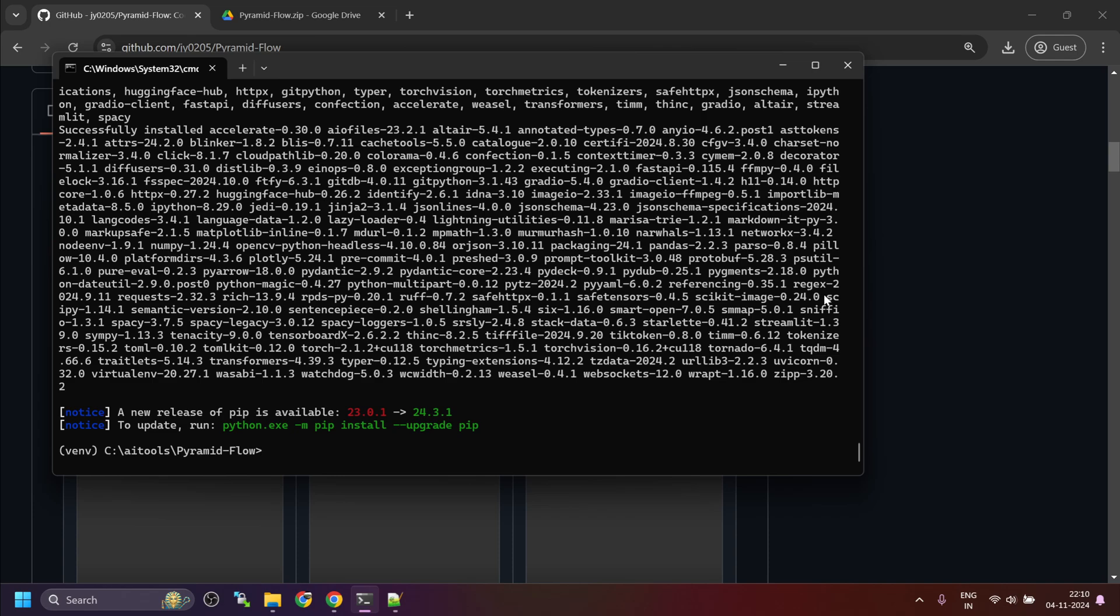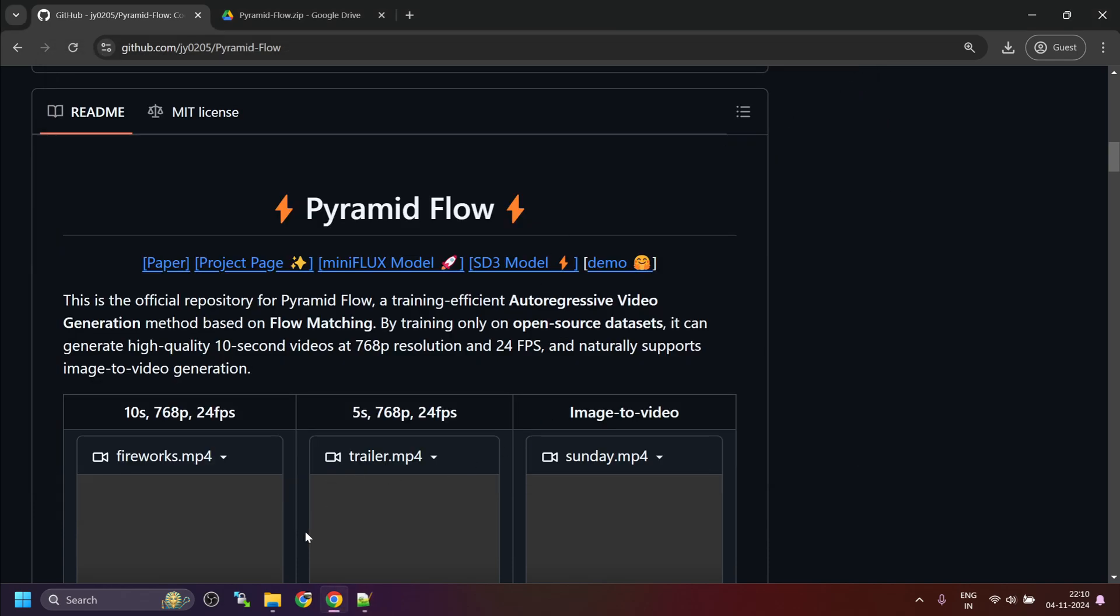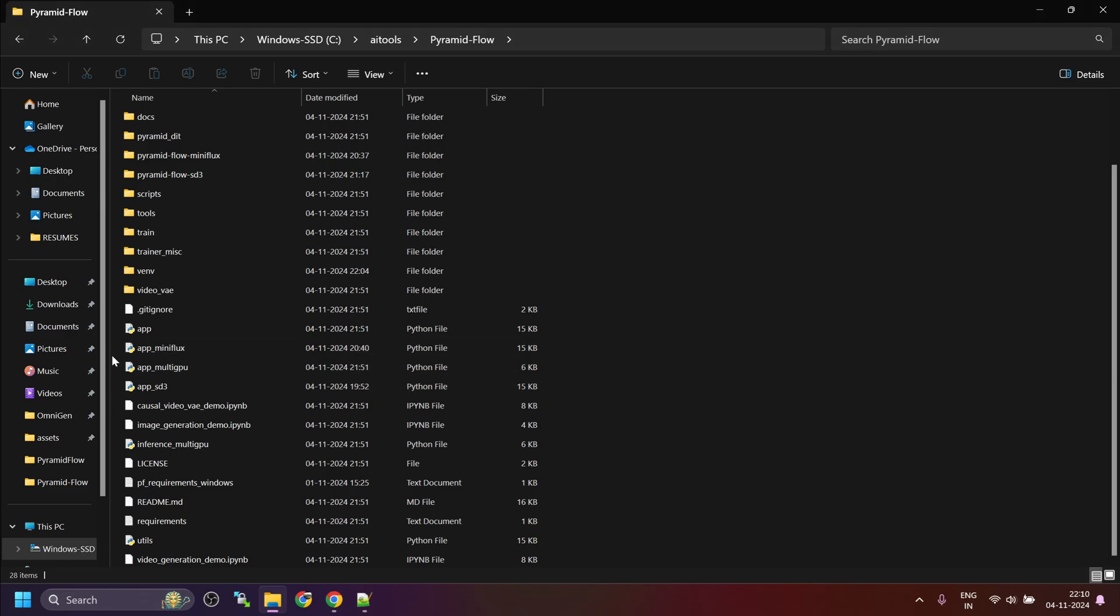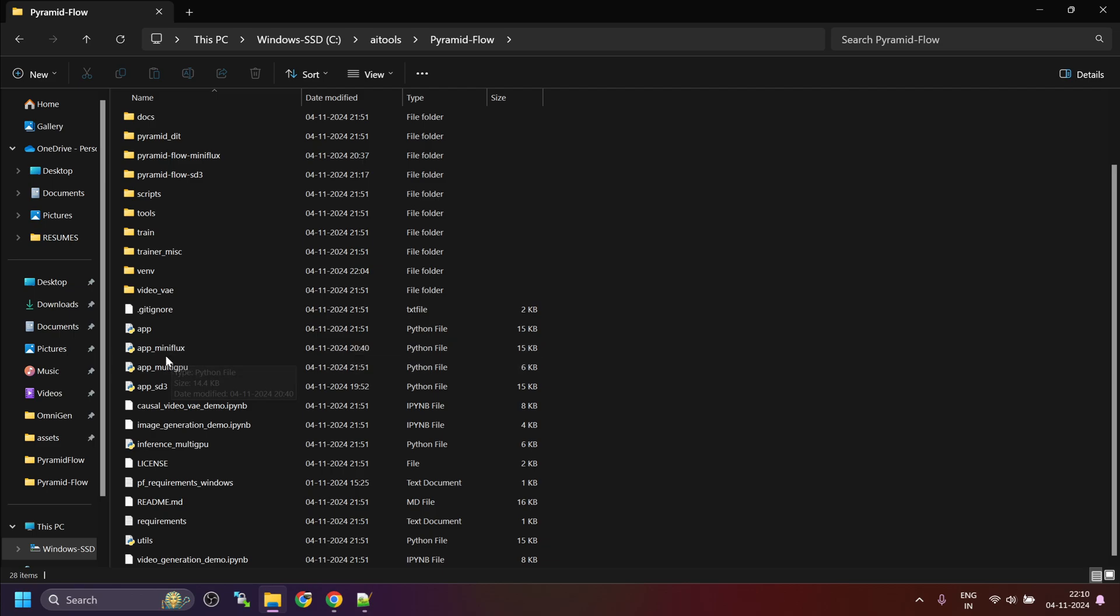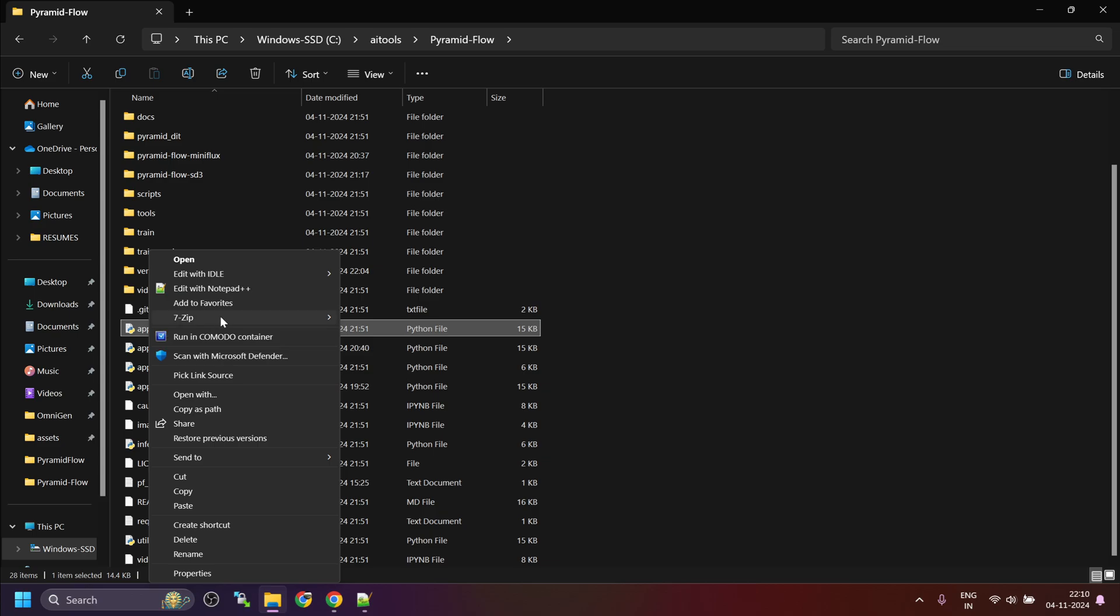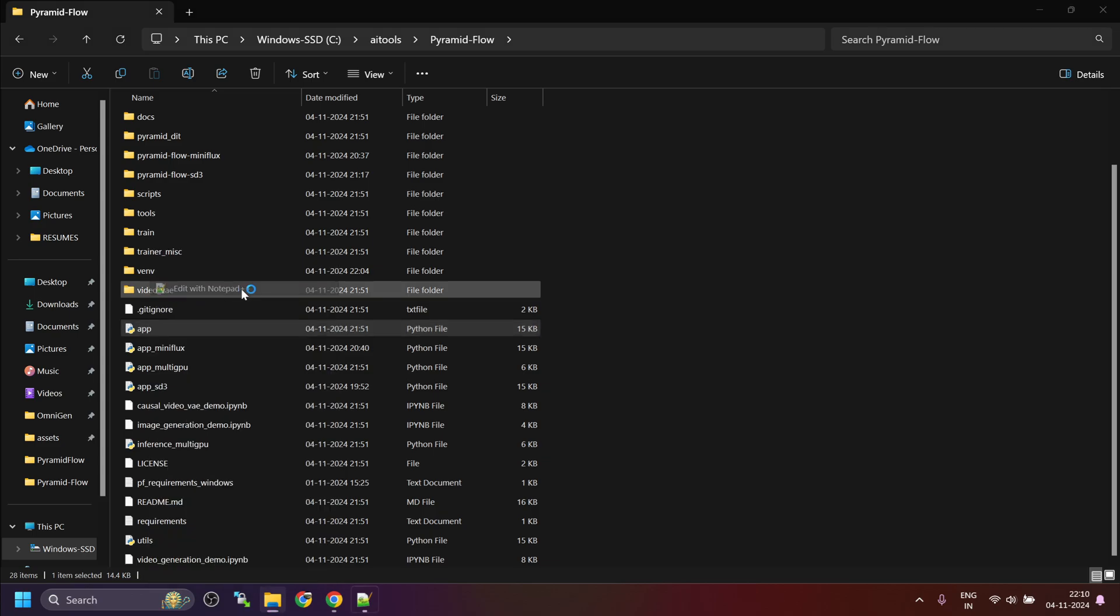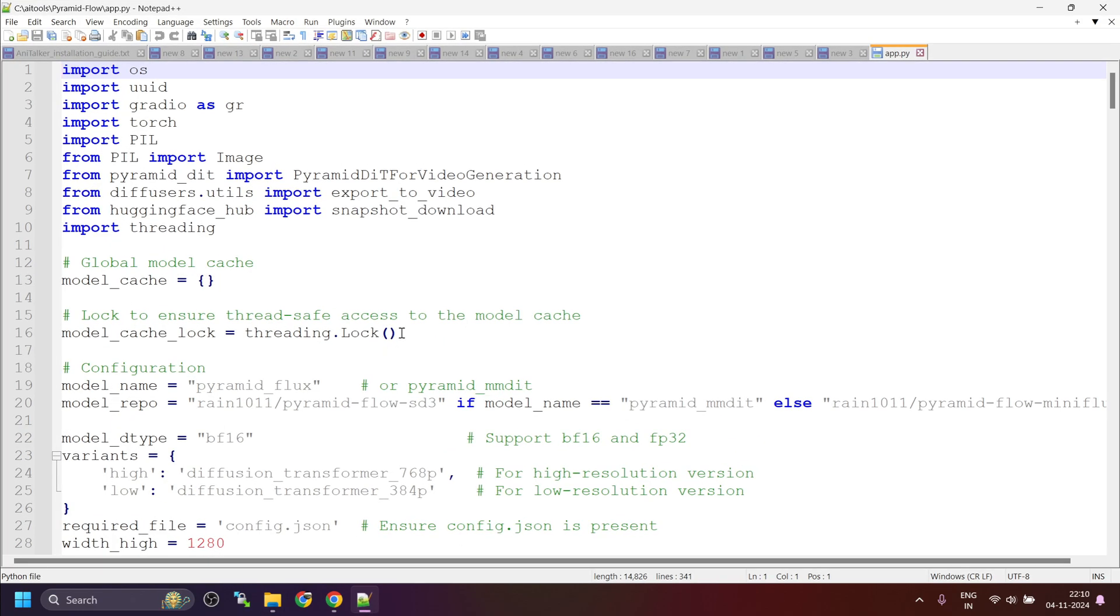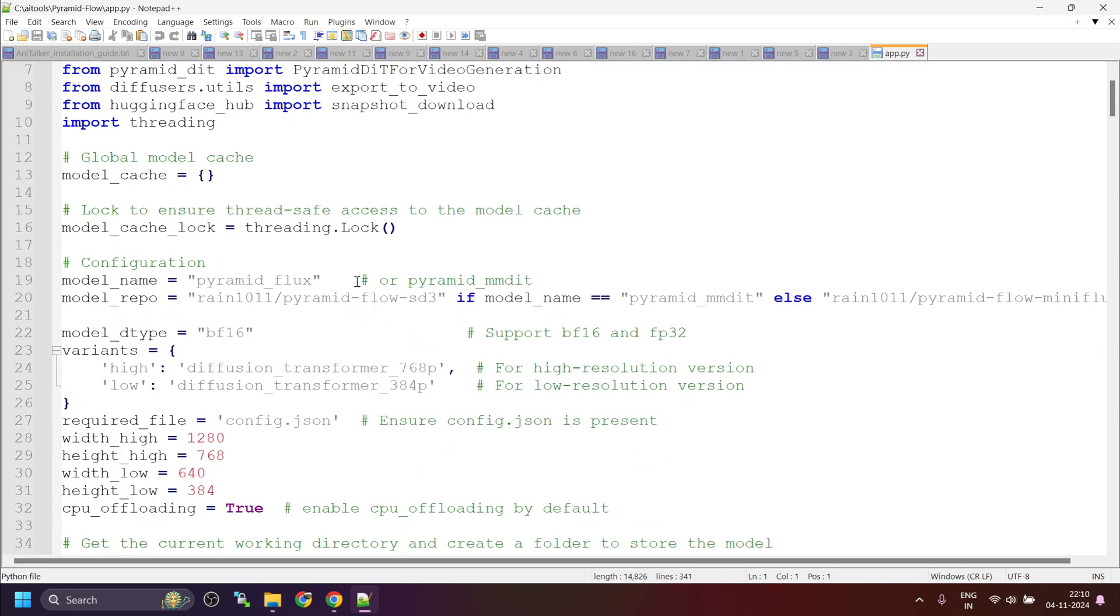Now, once the installation is finished, you can close the command prompt window. Now, as I explained earlier, we have two app files. Initially, there was only one app file, which comes with the default repository. And basically, then you have to manually change which model you want to try.